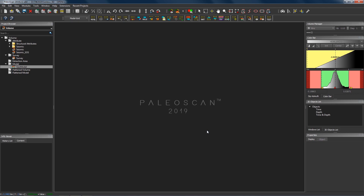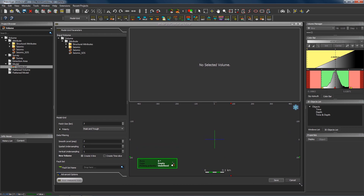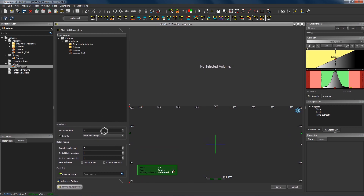Most of the issues you will encounter in PaleoScan when dealing with a seismic data set which has steeply dipping stratigraphy arise from the creation of the model grid, so this is what we're going to have a look at first. Generally when we go to create a model grid in PaleoScan, we have a few parameters that we can choose and alter in order to get a different resolution model grid. These parameters can actually have a big impact on how the initial automatic interpretation will behave in zones of highly steeply dipping reflectors.